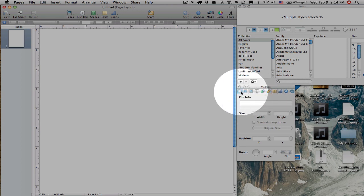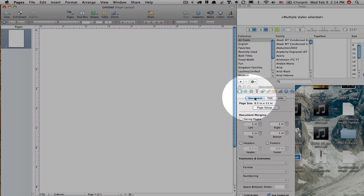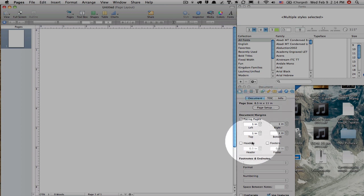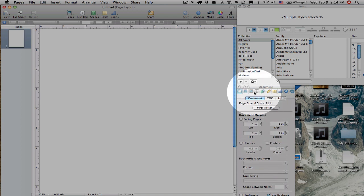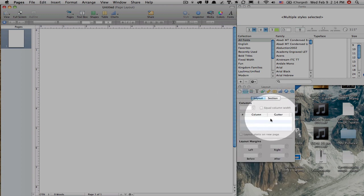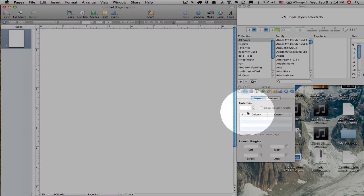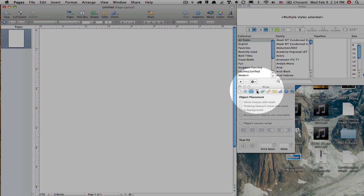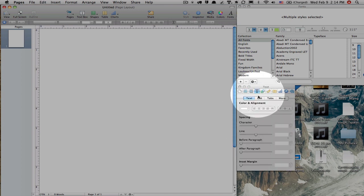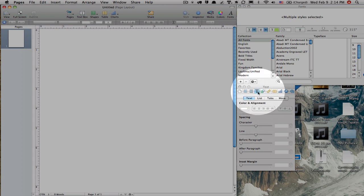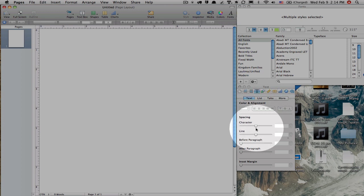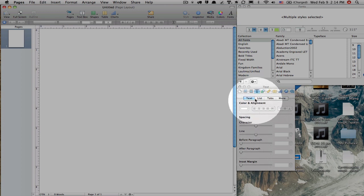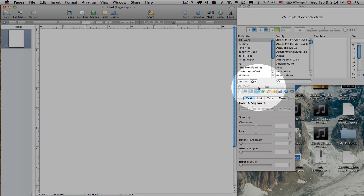Each icon holds a bunch of options. So basically anything that you want to work on, you're going to find here. The text inspector is used a lot for aligning things, spacing, that kind of thing. We'll go through a little bit of that today.